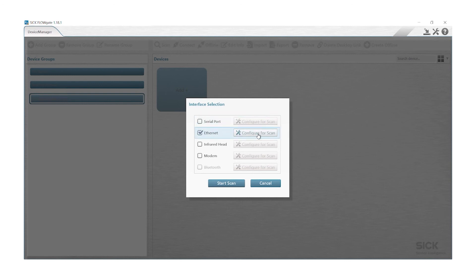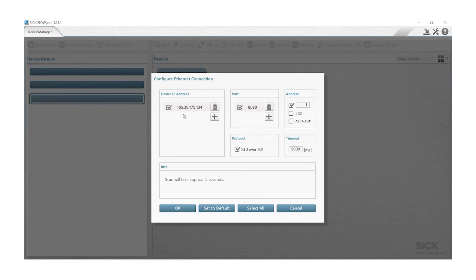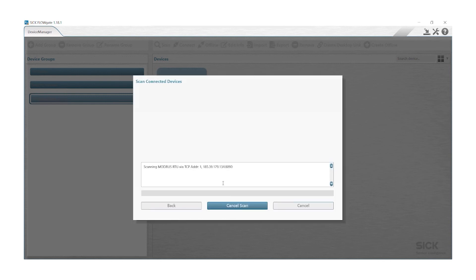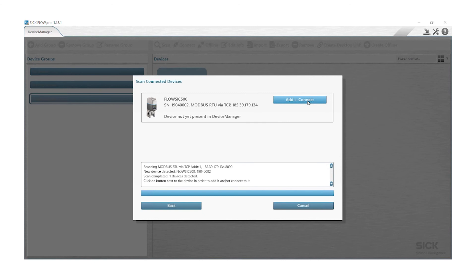We will click on this button and then we have to insert our device IP address, our port. We need to enable the RTU over TCP protocol. Then we click on OK and we will start our scan. We will click on add plus connect.